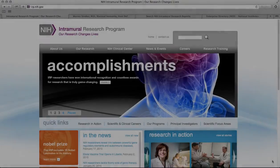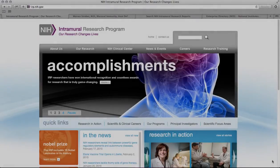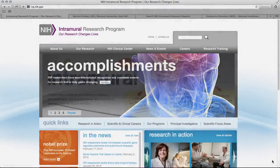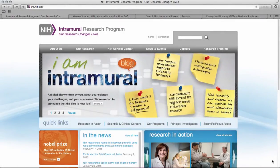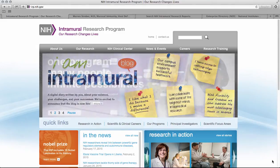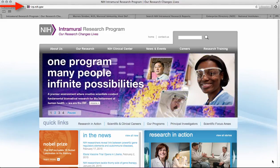We recommend starting by using the Intramural Research Program website to discover the breadth of research at the NIH. You can find this at irp.nih.gov.